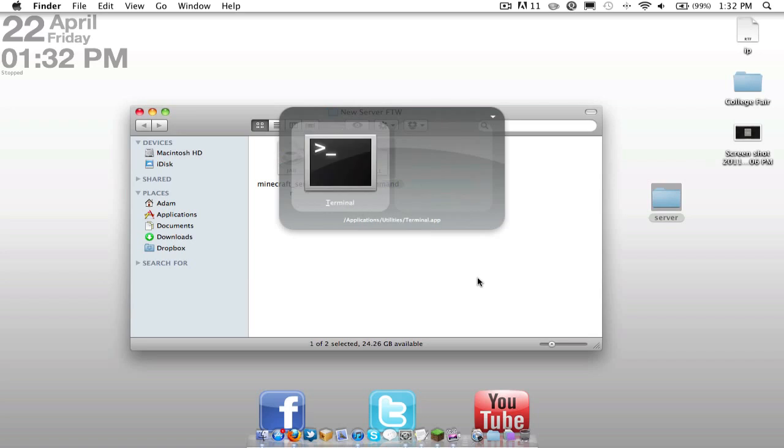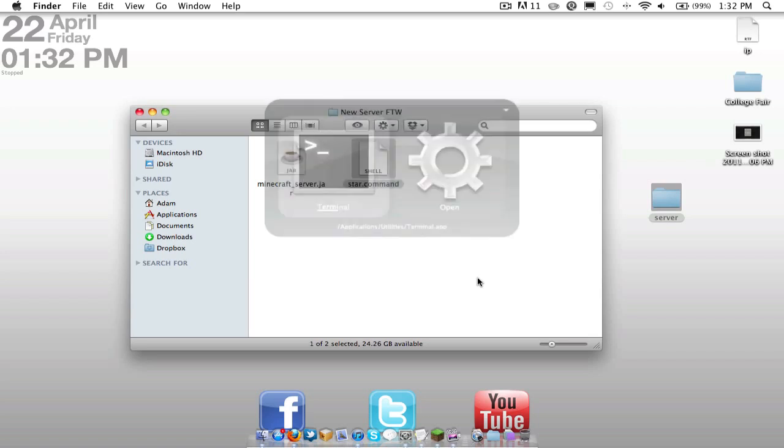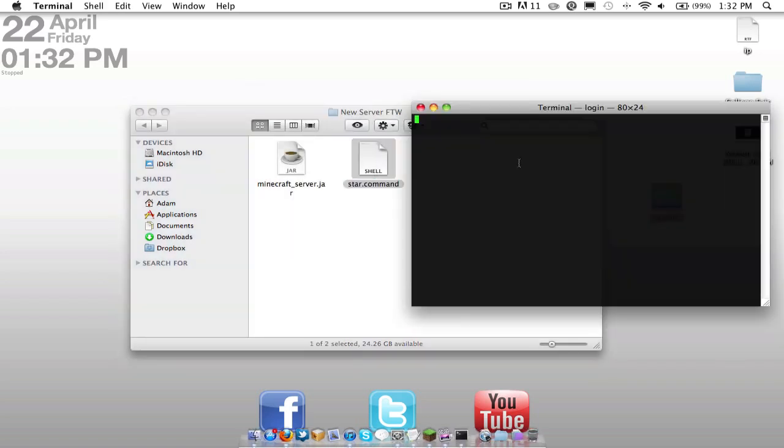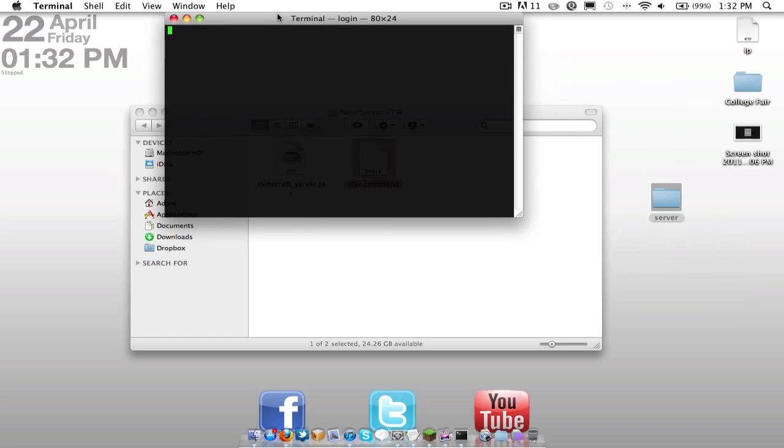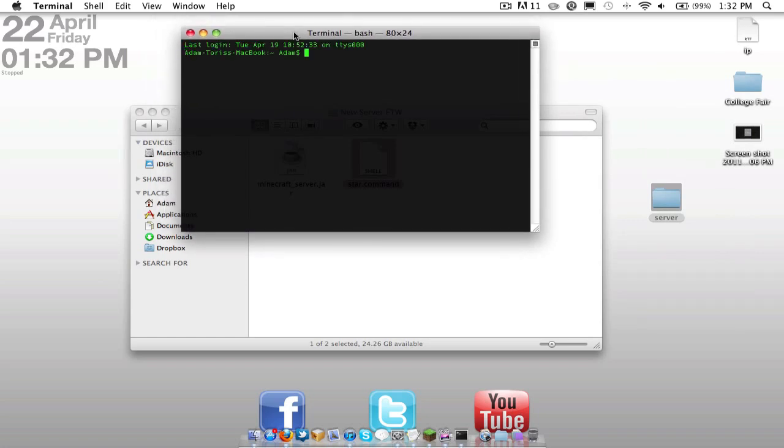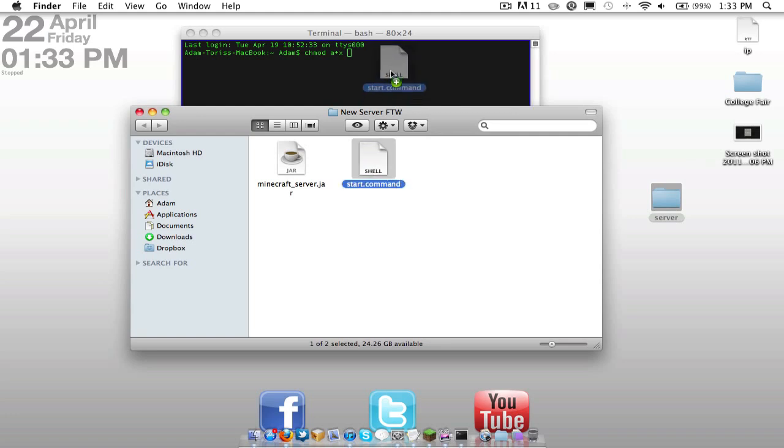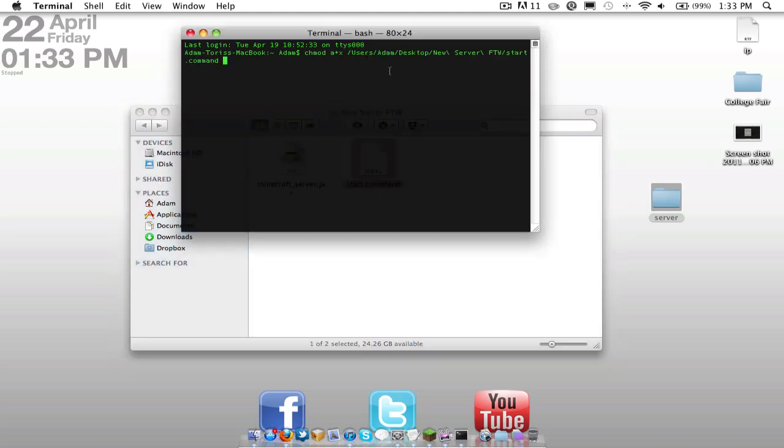Next, you want to open terminal. From terminal, you're going to want to type in the following command: chmod space a plus x space. And then you're going to want to drag in the start.command. You're going to drag that in and you're just going to hit enter. What it's going to do is it's going to give it permission to run the script.